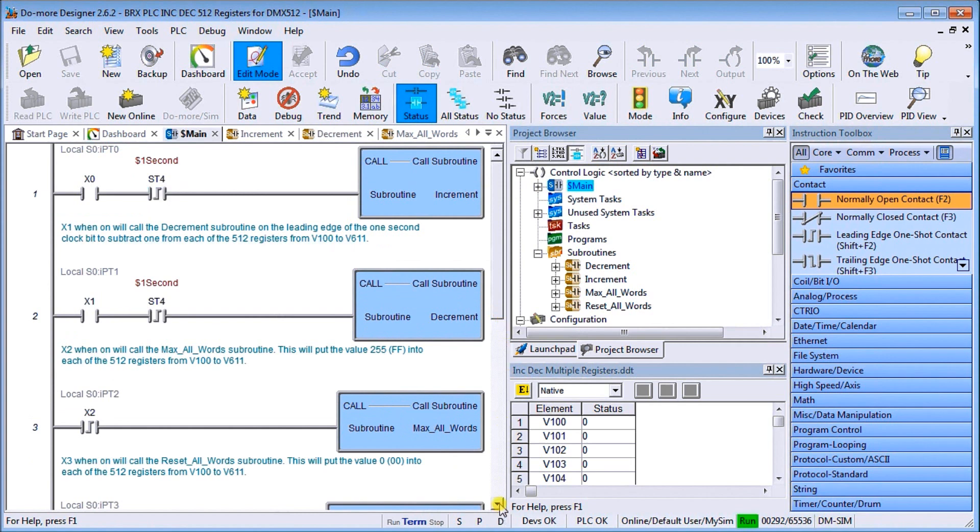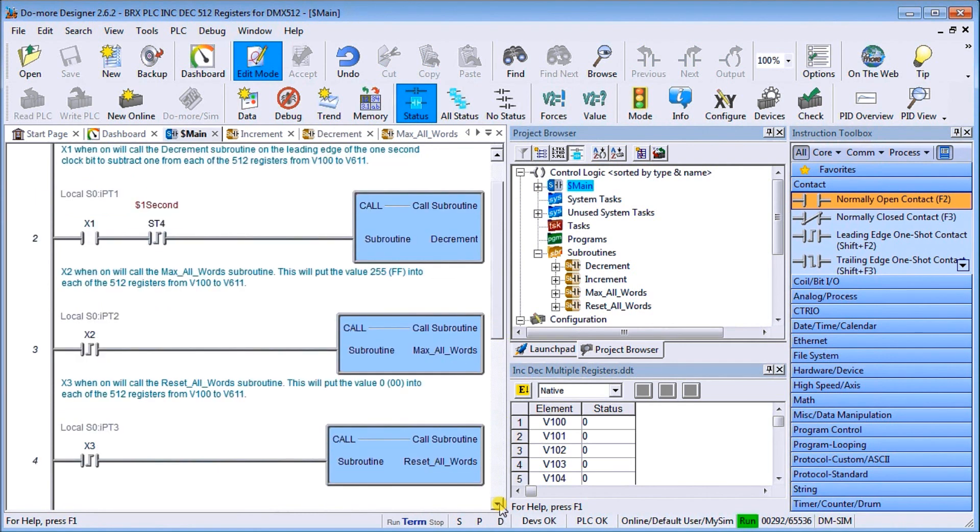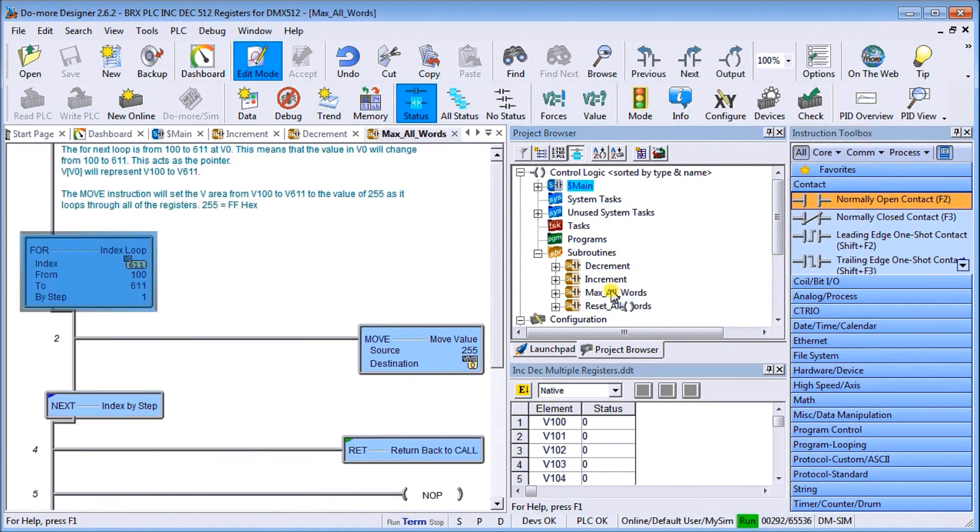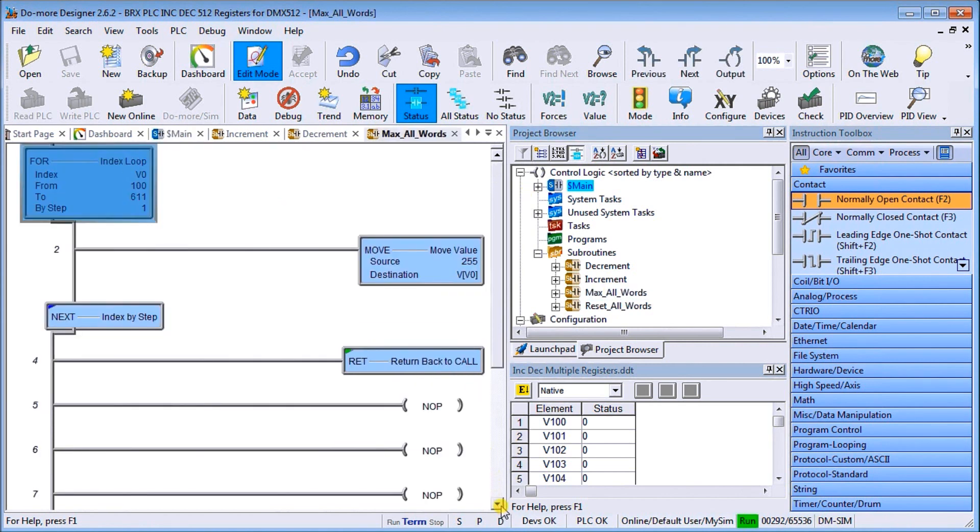Our next one here is our max words. On the leading edge of X2 we call up our max all words.